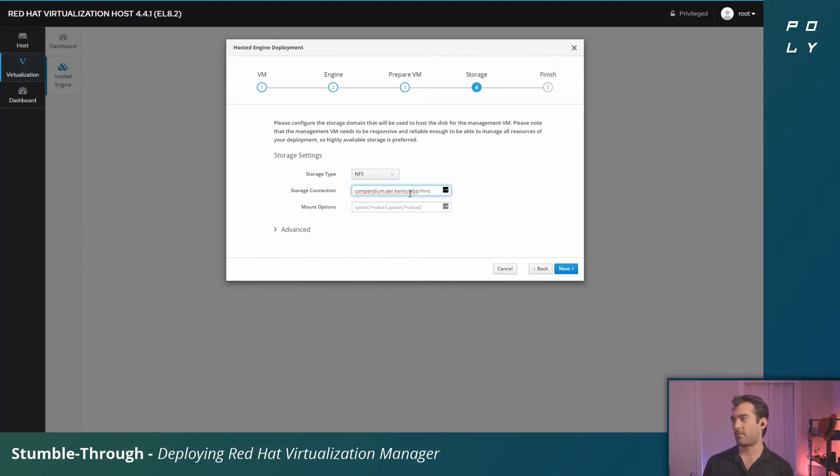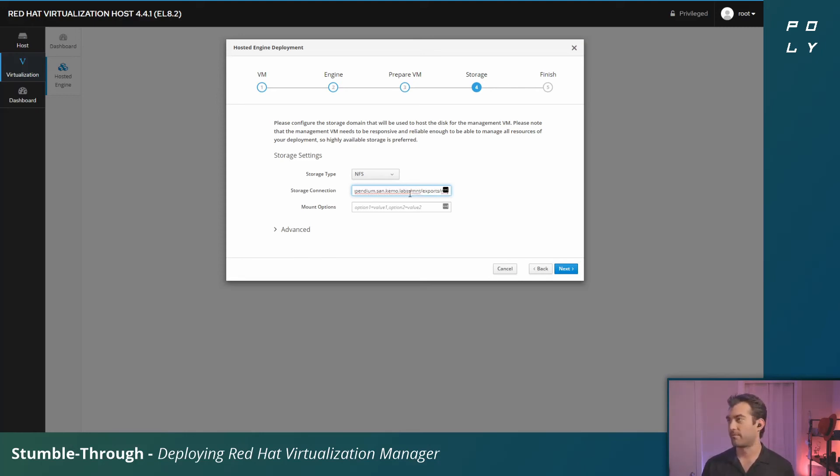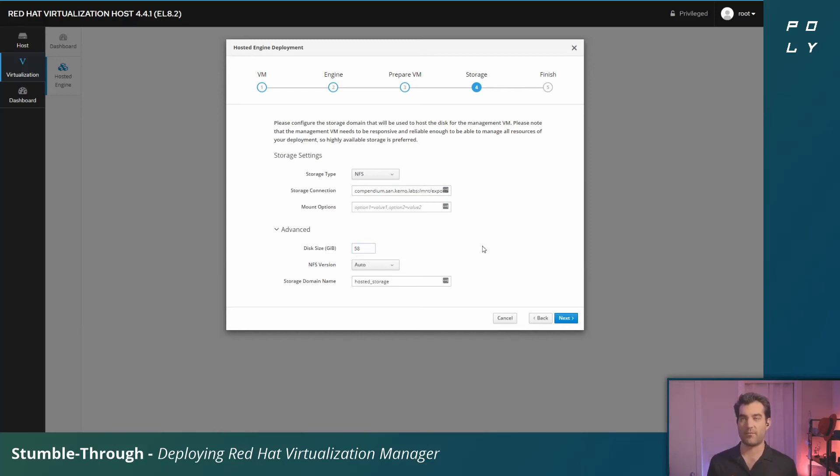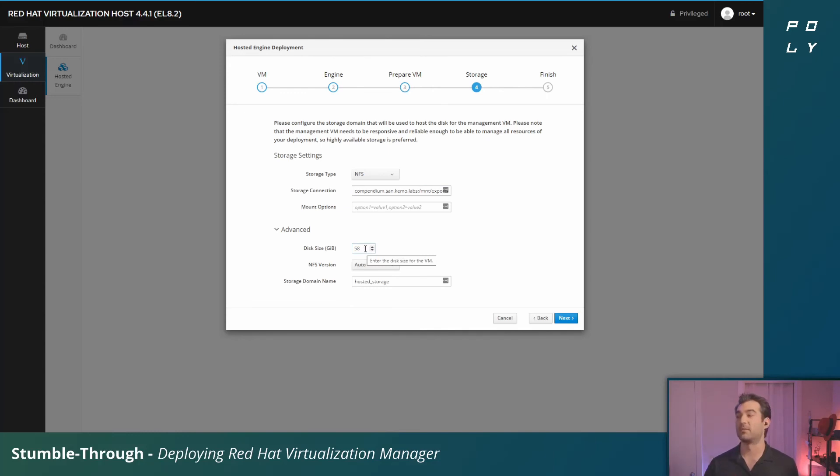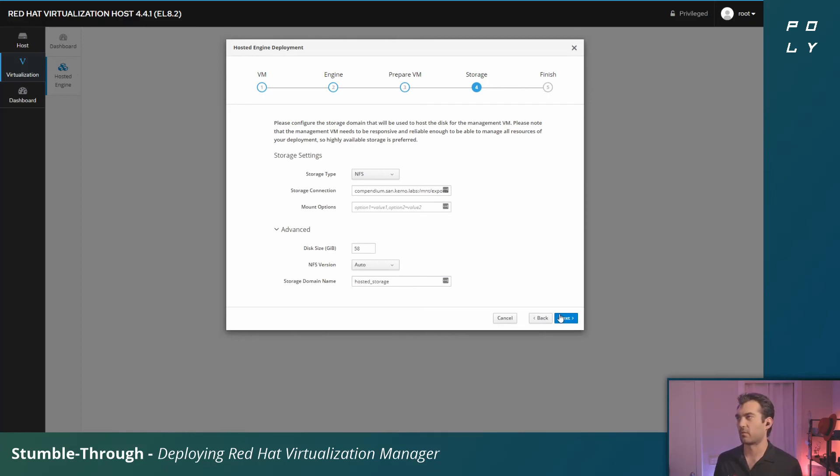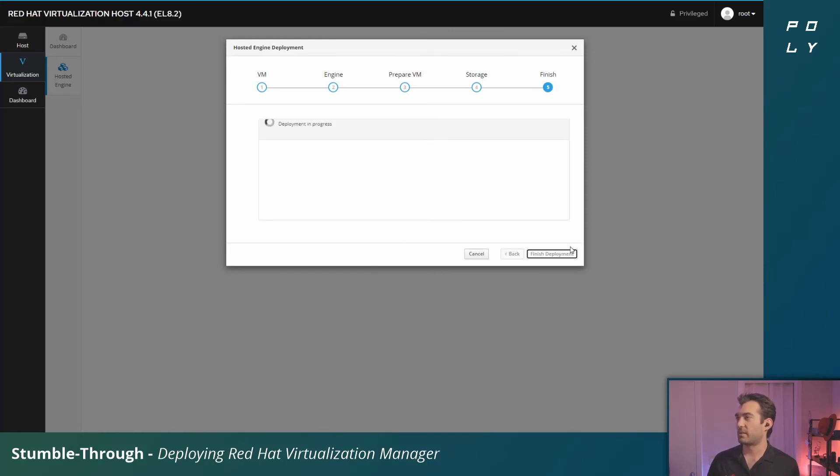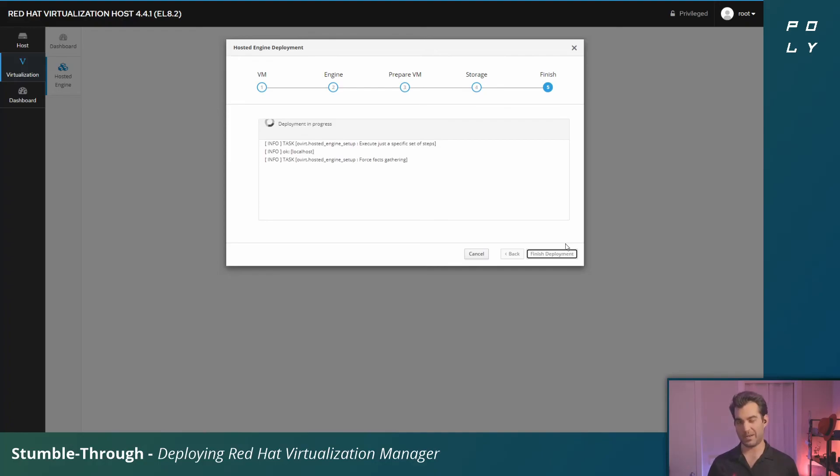You can click Advanced and configure what size disk you want to provide for this hosted engine virtual machine. Again, the sizing depends on how many hypervisor hosts, how many VMs you're going to have, and your growth expectations. I've got the NFS connection details set up. Click next, it'll prompt you for verification. Click Finish Deployment and we're back to waiting on this little playbook to finish.